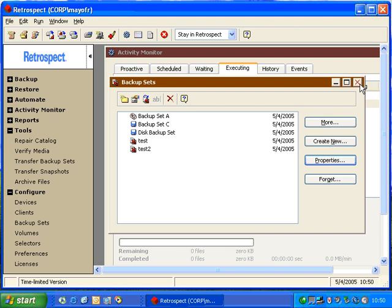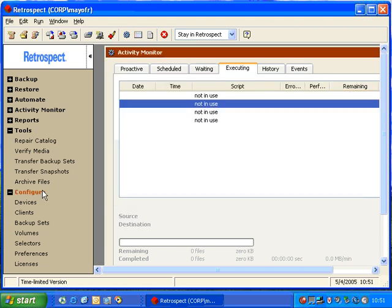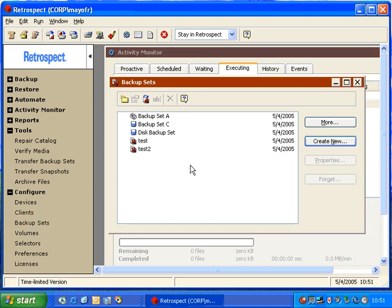In this module, we're going to look at the Configure Backup Sets window, where we can learn about specific backup sets. Inside of Retrospect, to get to this window, you click on Configure on the left side, and then you click on Backup Sets.